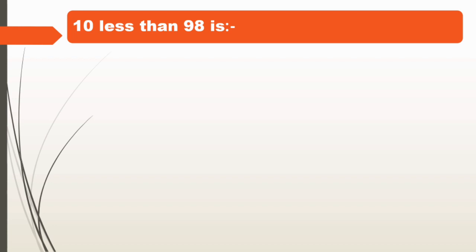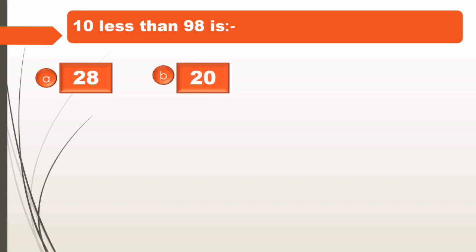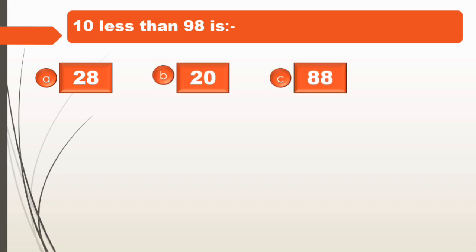Let's move to the next question. 10 less than 98 is blank. We have to find 10 less than 98. We have 4 options here: 28, 20, 88, and 18.